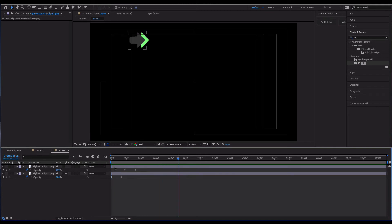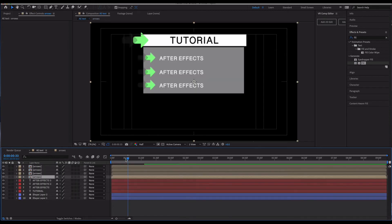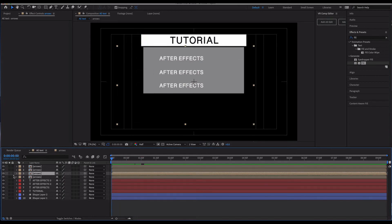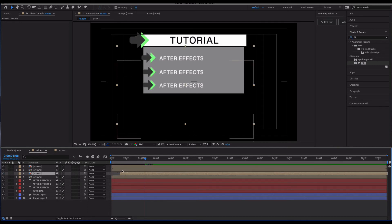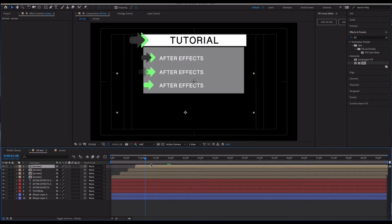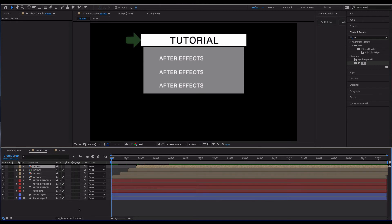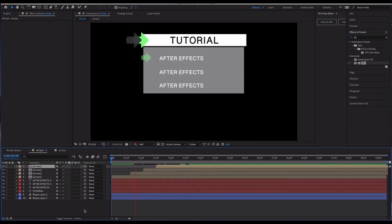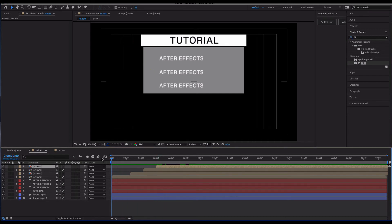That look is pretty good. Going back to the main composition, all the arrows will share that same animation. All I need to do is stagger their timing — stepping each one out slightly — so they come in sequentially and highlight each text item one after another.